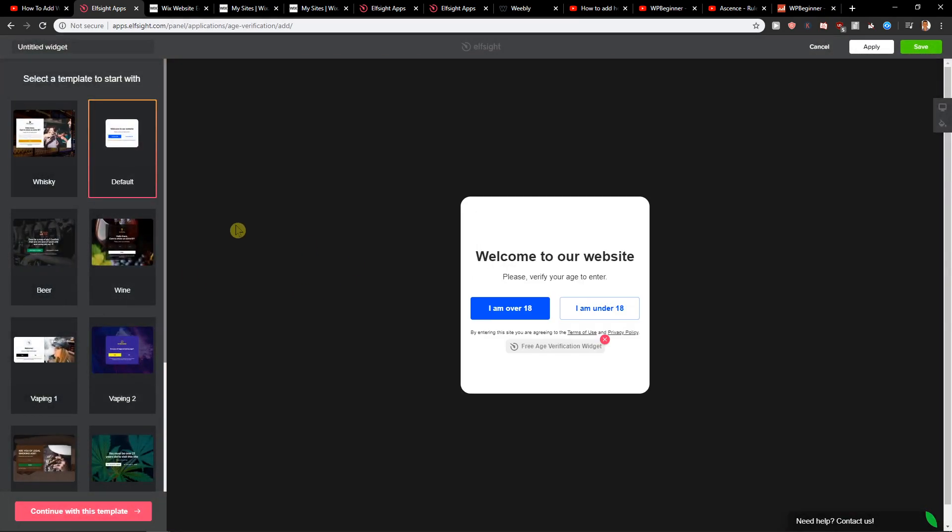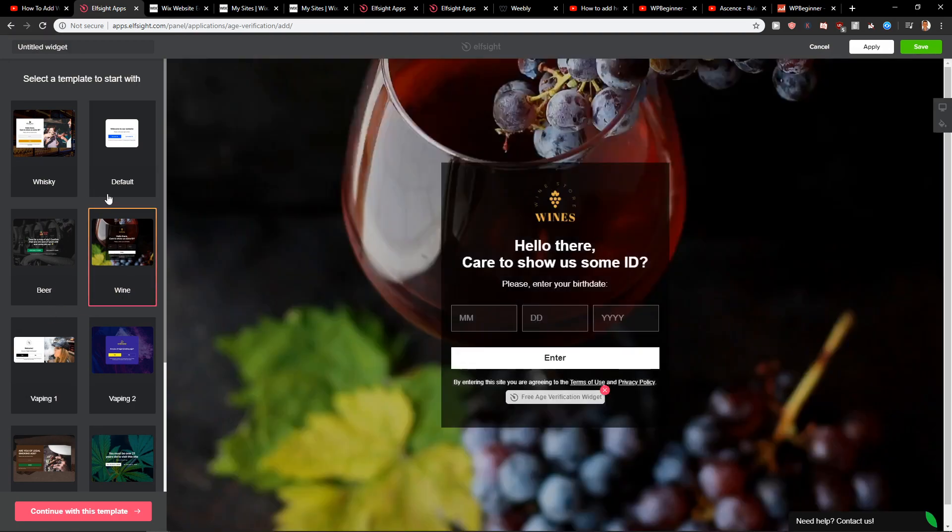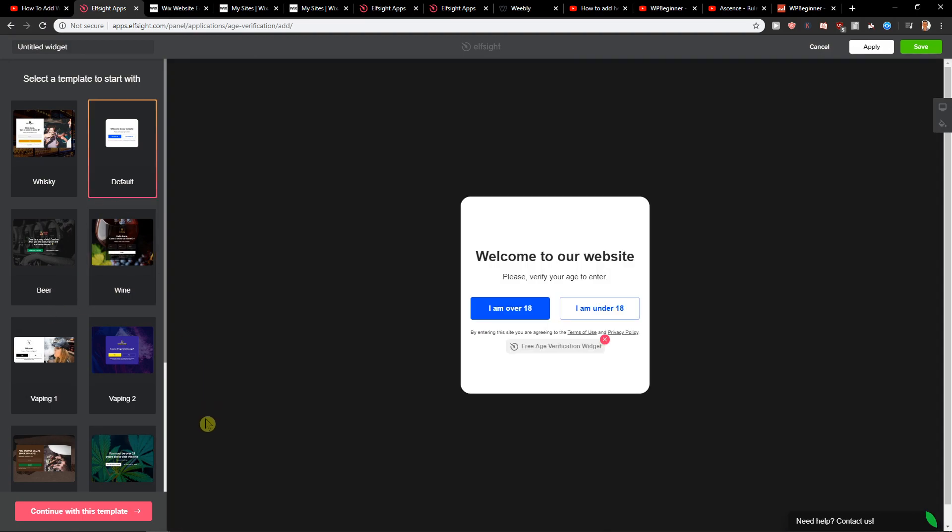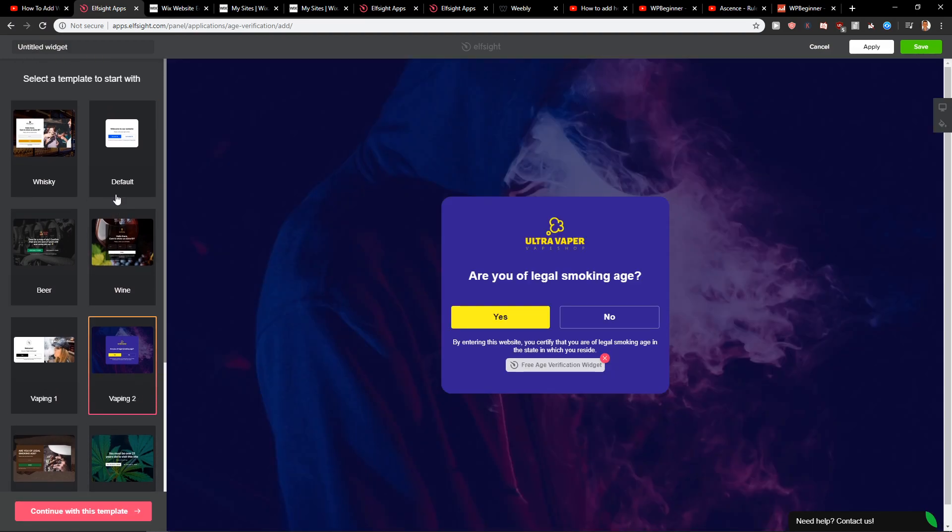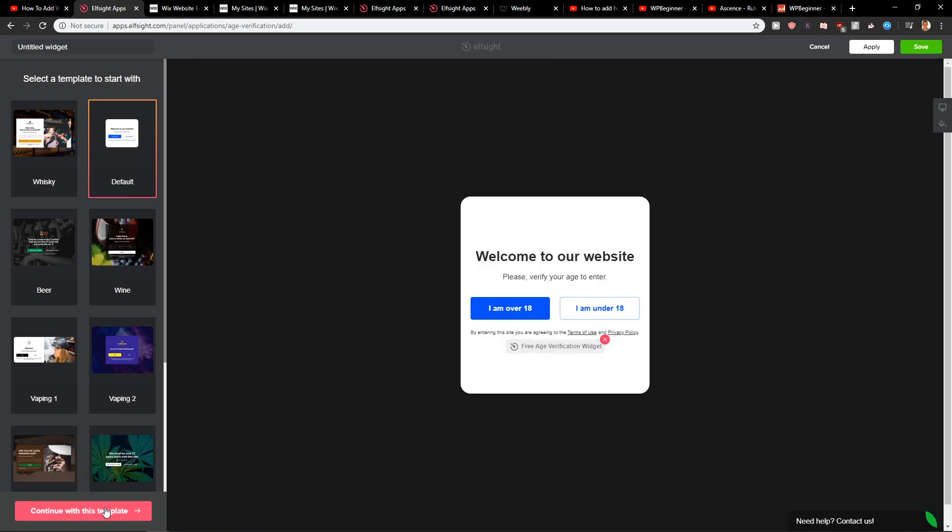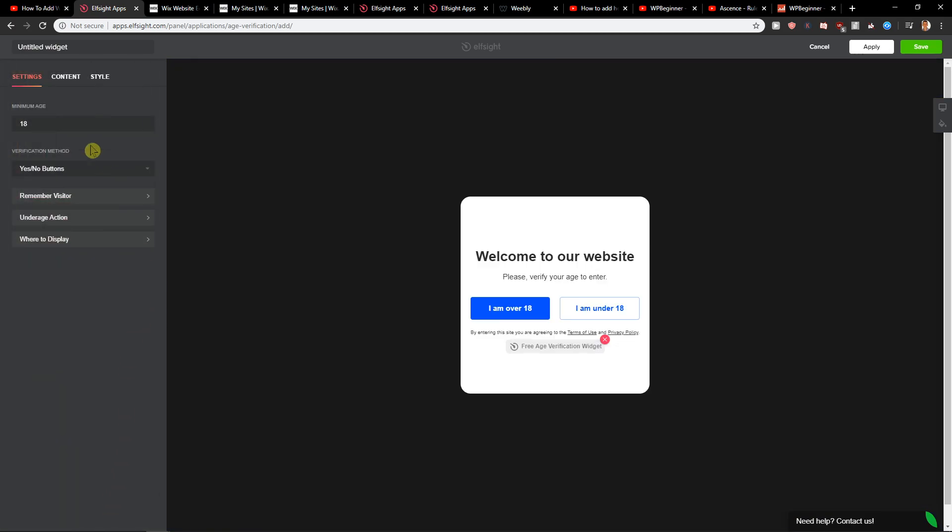So first you can choose which widget you like, we will go with the default now. But you can choose like vaping, whatever you want. Continue with the template.